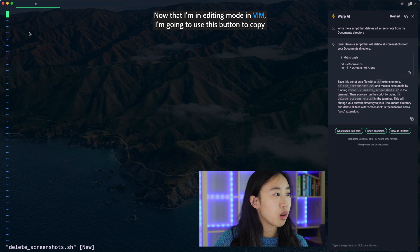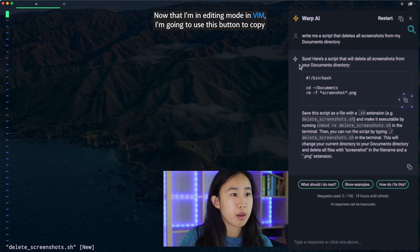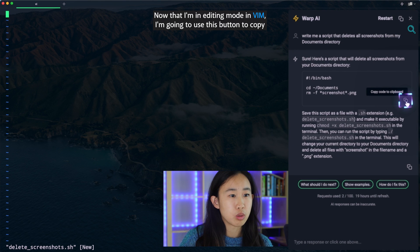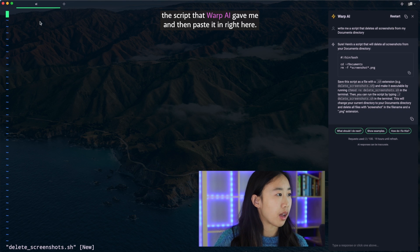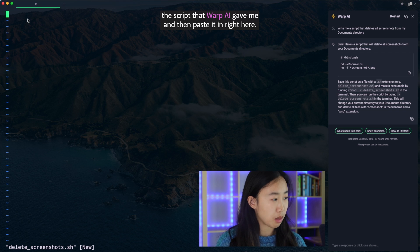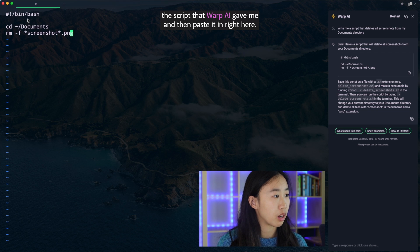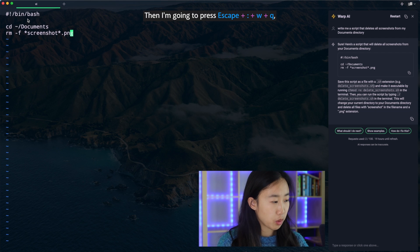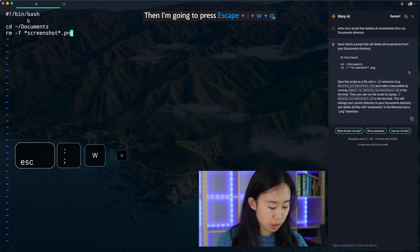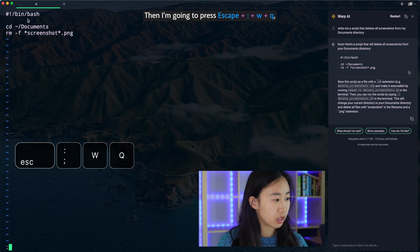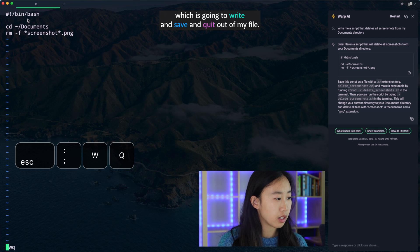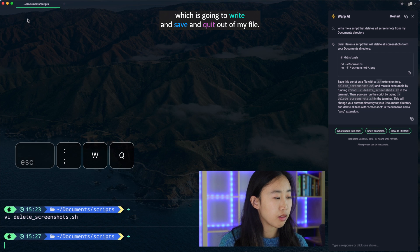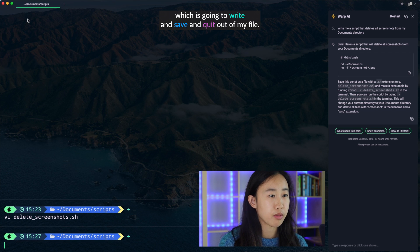Now that I'm in editing mode in Vim, I'm going to use this button to copy the script that Warp AI gave me and then paste it in right here. Then I'm going to press escape colon wq, which is going to write and save and quit out of my file.